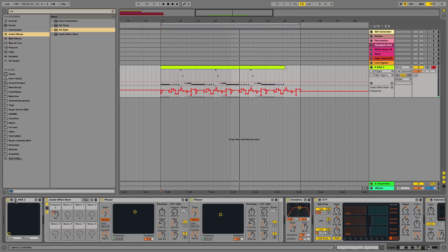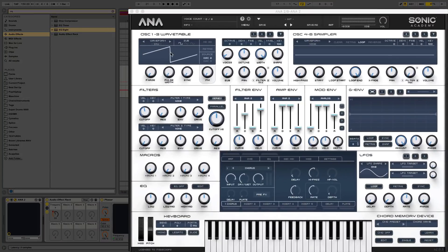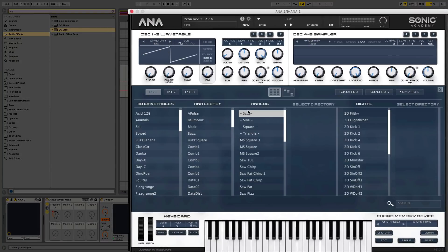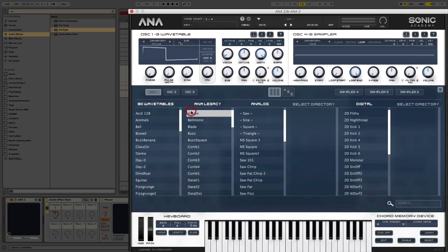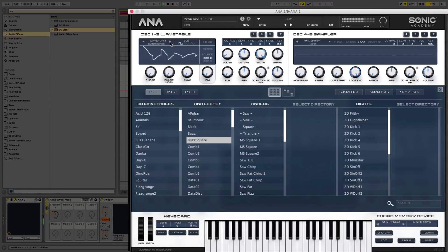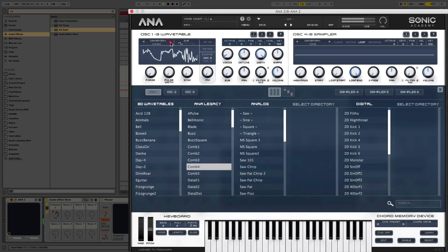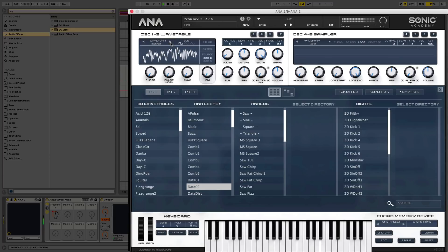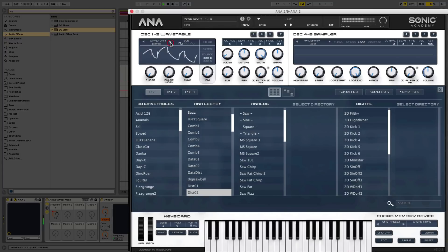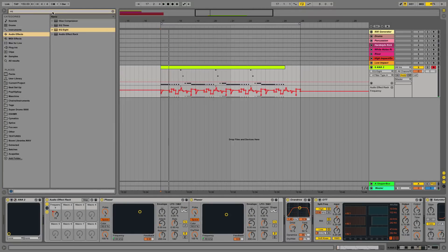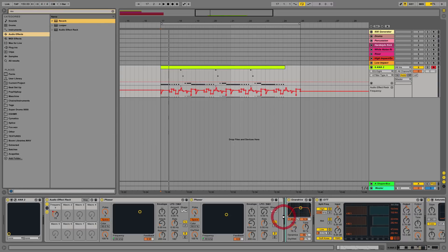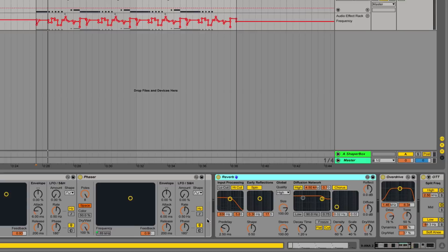So I'm actually going to go back to Ana 2 and change the wavetable. And let's see if we can get a different kind of sound out of this. So I'm going to move to some of these. So that sounds actually pretty cool in my opinion. So I'm also going to add a slight reverb after the phasers. Let's see.